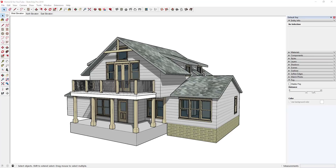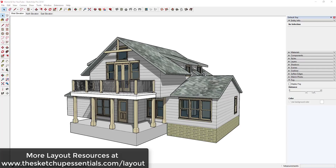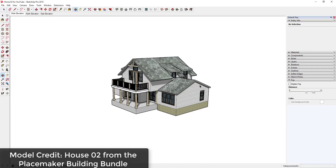This video is based on some methods discussed by Nick Sonder in the book 'SketchUp to Layout for Architecture.' That book contains a lot of information about creating stylized models and making your line weights visible while making your plans look artistic. I wanted to go over using fog within your layout images. For more info and layout resources, visit thesketchupessentials.com/layout.